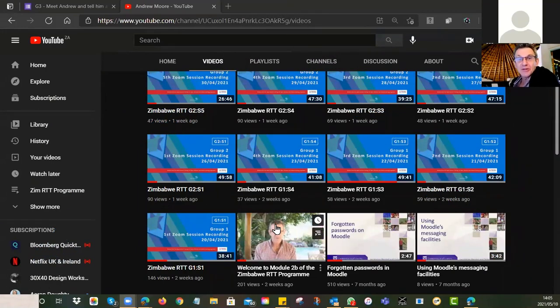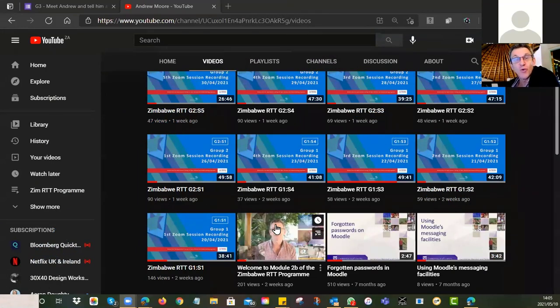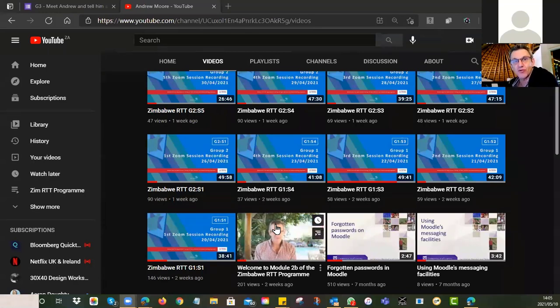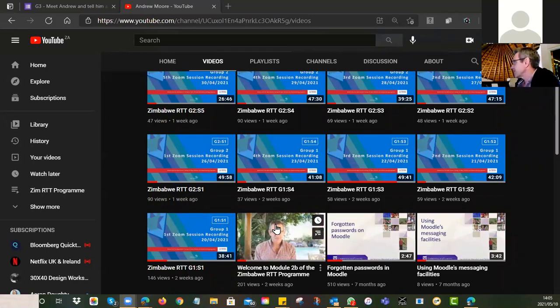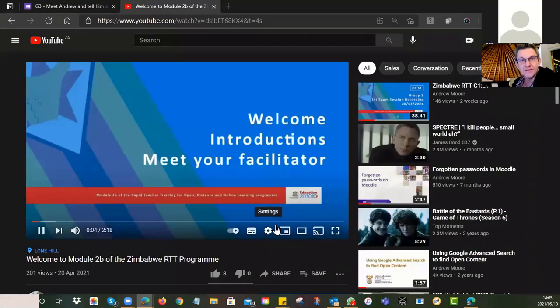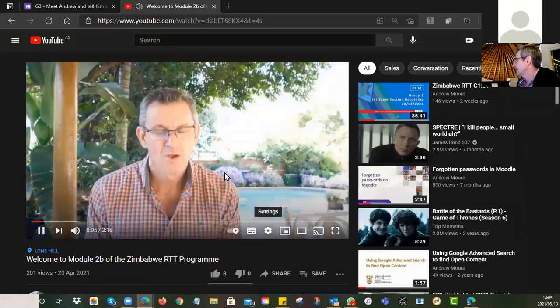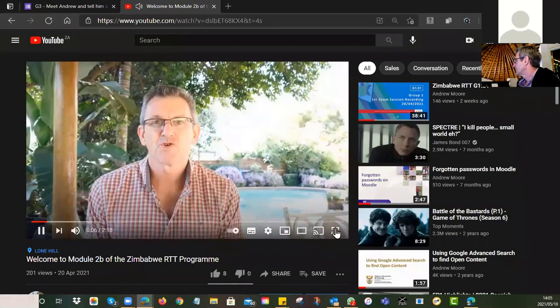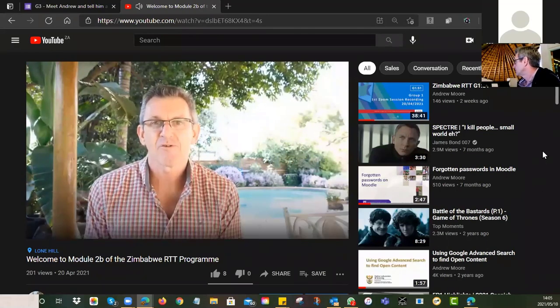Welcome everyone, and especially to group three. You are the third group going through these materials. So far we've had very successful groups one and two, so we're hoping you will also find this useful and interesting. Just to get you started so you can understand who I am, I'm going to play a little video: 'Rapid Teacher Training for Open Distance and Online Learning.'